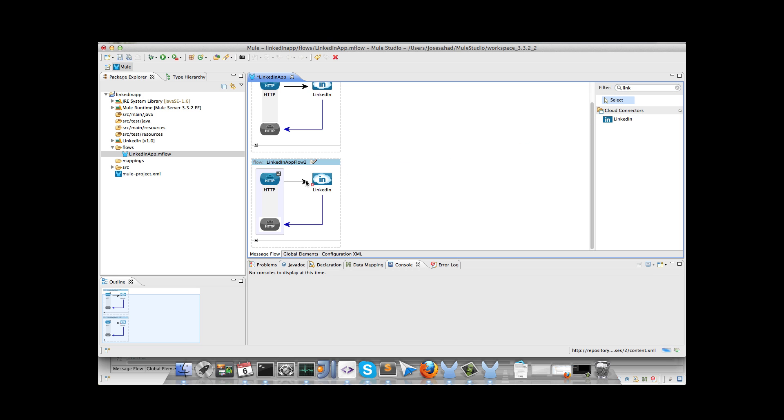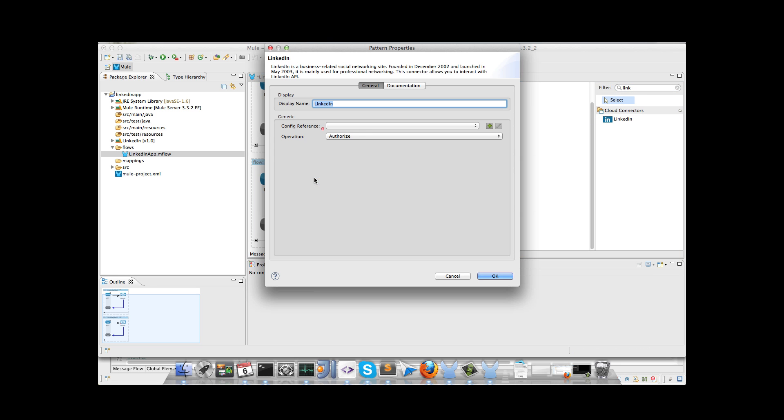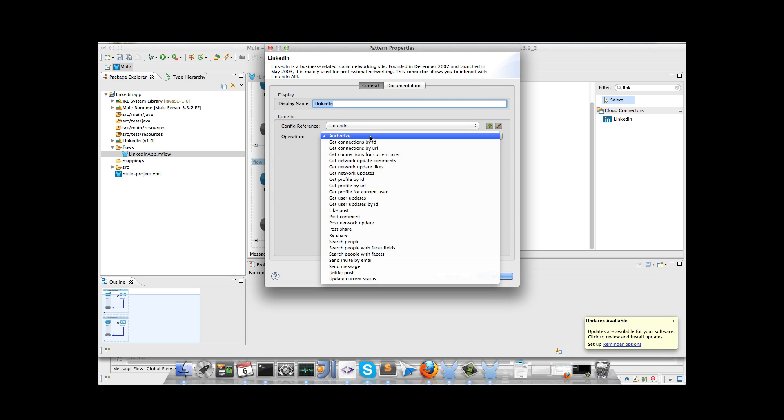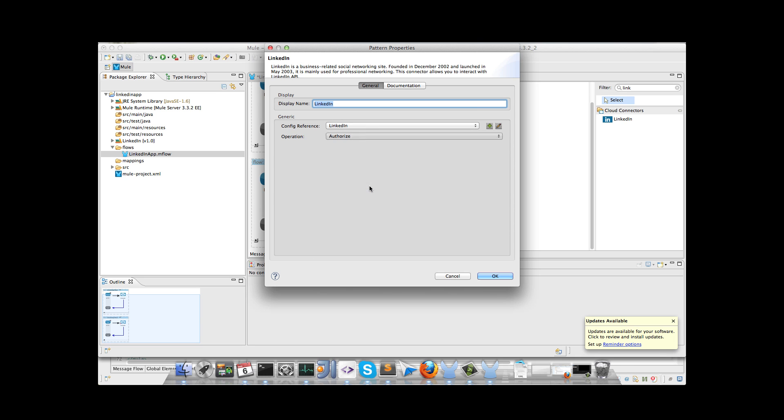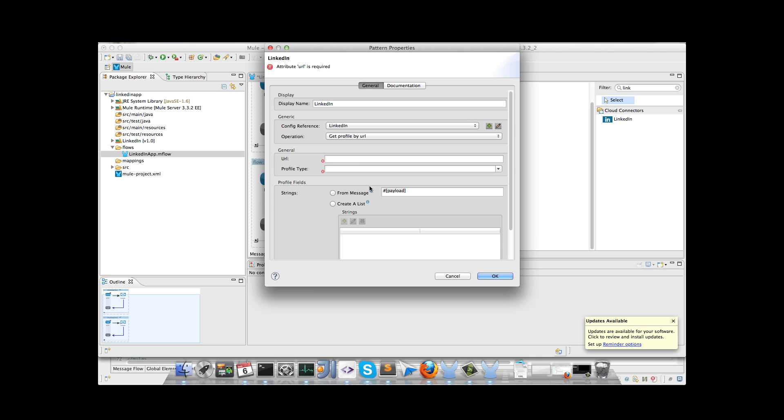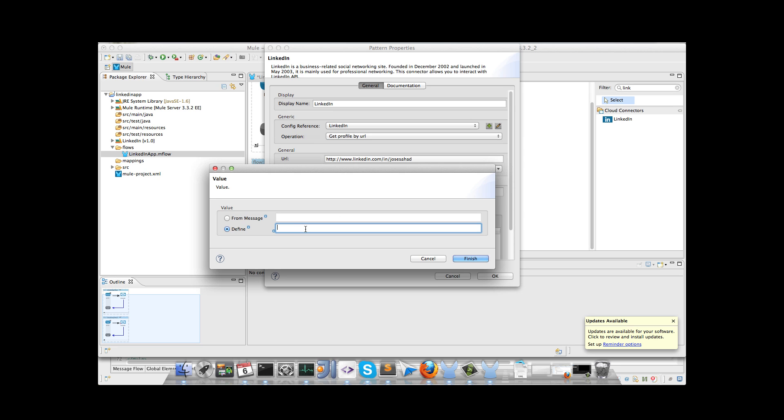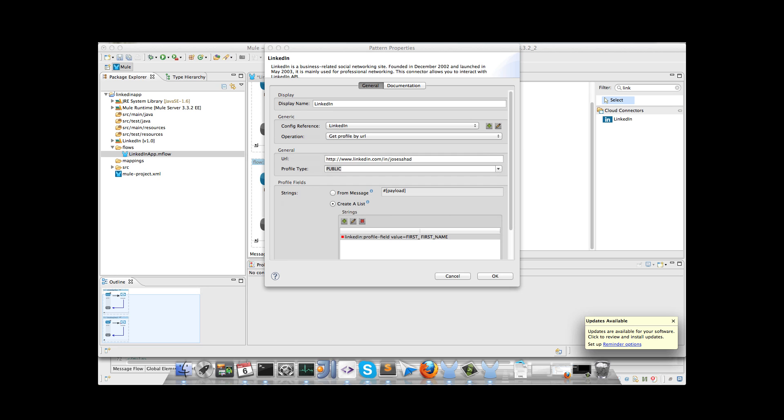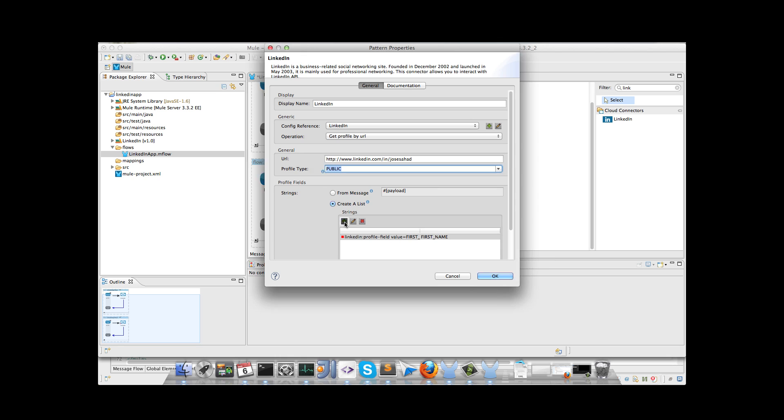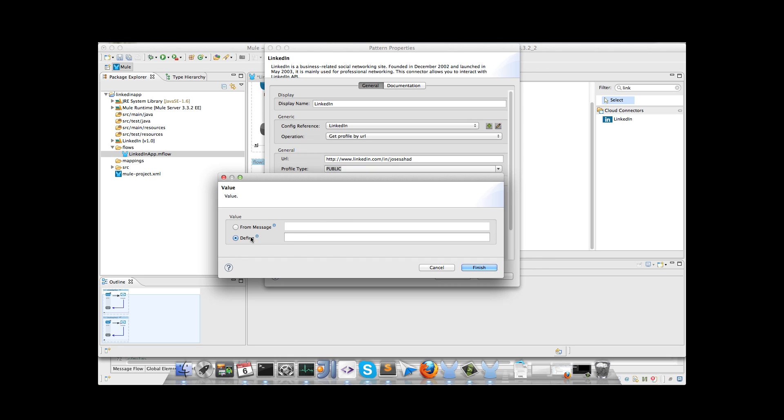And I will drag and drop the LinkedIn connector. In this case we will use the same configuration we have created, and we will use the get profile by URL operation. I enter the profile URL, in this case my LinkedIn profile, I change to public, and I will create a list with the fields that I want to retrieve, in this case first name and last name.